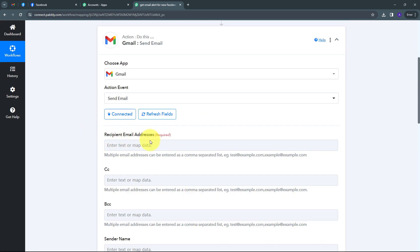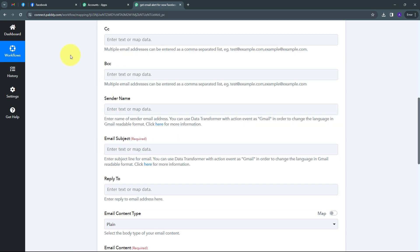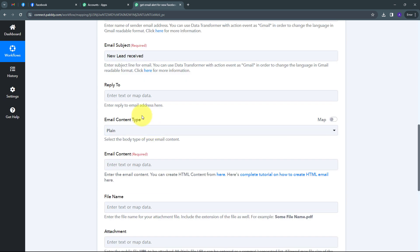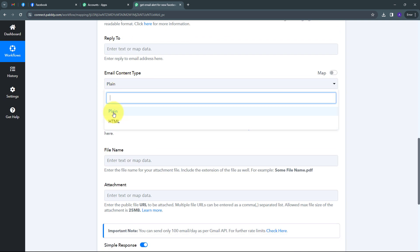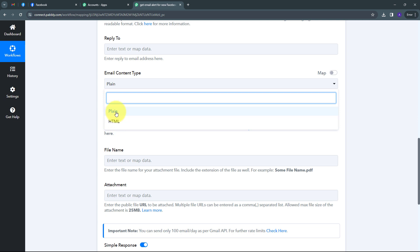Now I have the Recipient Email Addresses tab. I want to receive an email whenever I get a new lead, so I use my own email address as the recipient. I scroll down and can see tabs for CC and BCC if needed. Now I need to give my email subject, which will be: New Lead Received. I have to select the email content type — I will use Plain text, though you can also select HTML type.